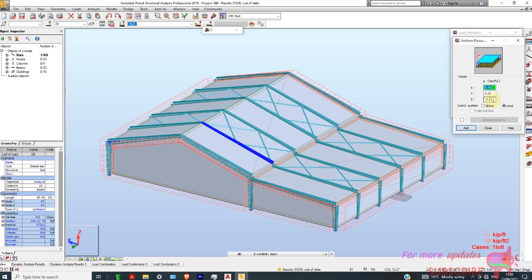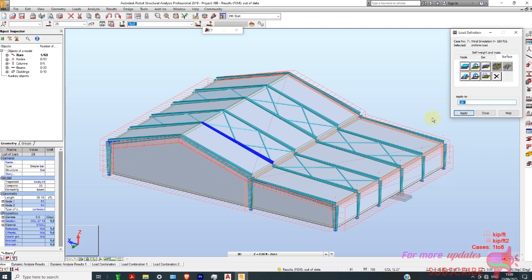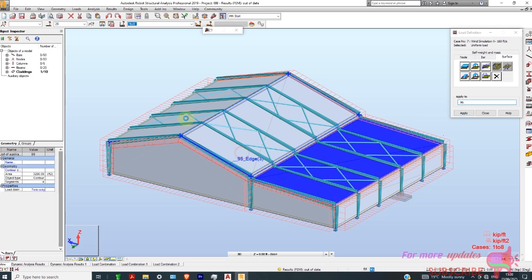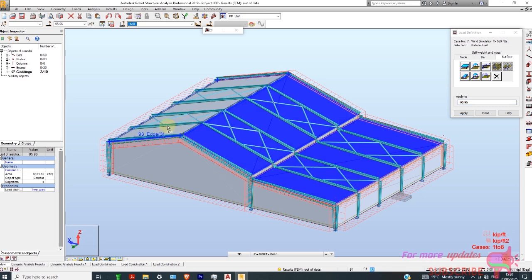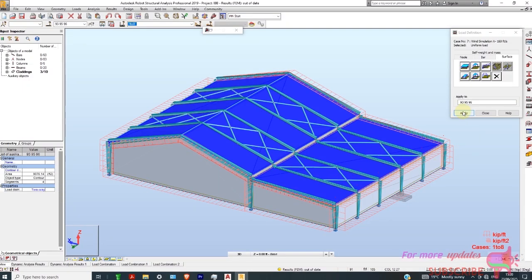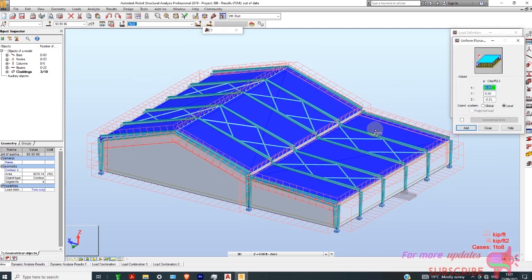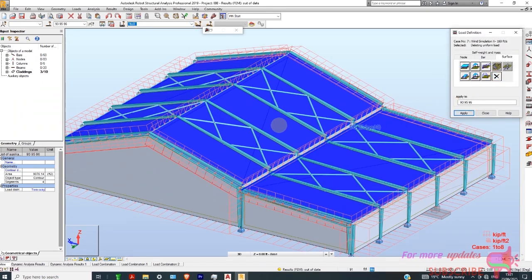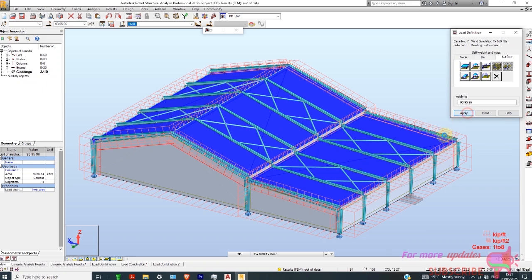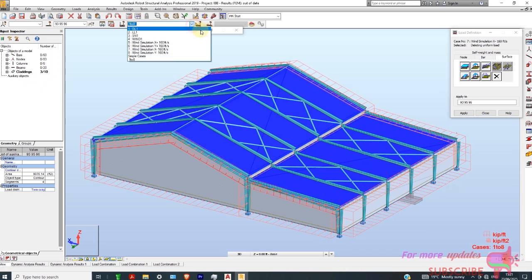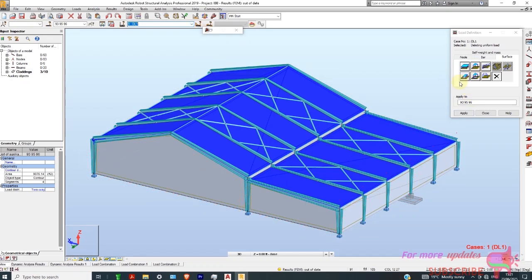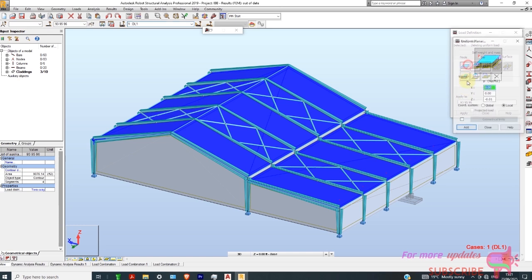That is 0.01 kip per foot. I will add it in the local direction. I'll select this cladding — this is a roof dead load. Apply. I hope it's in the negative direction. I'll add another surface load. Let me delete that case because I did not change it to dead load. So I will add, in that direction, then apply.